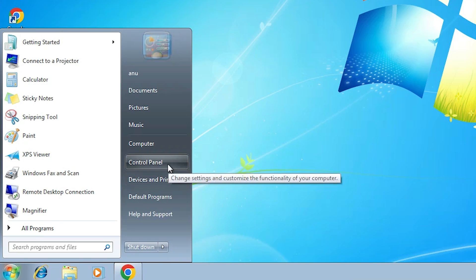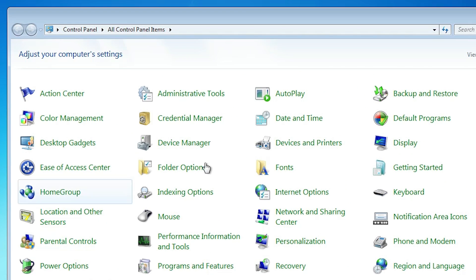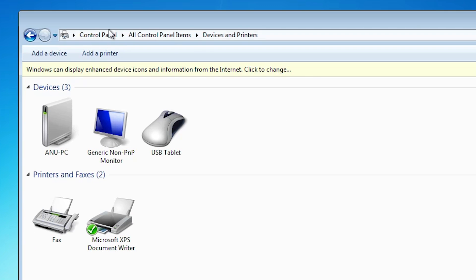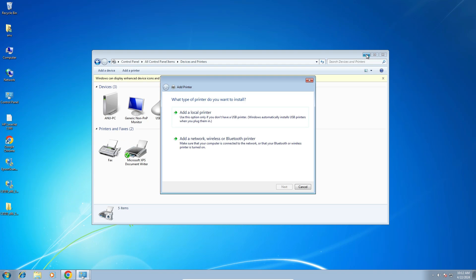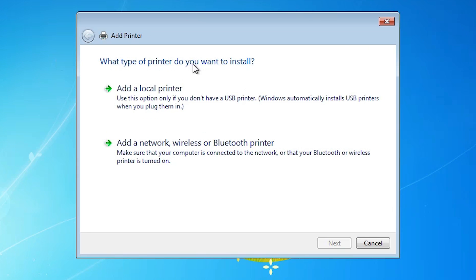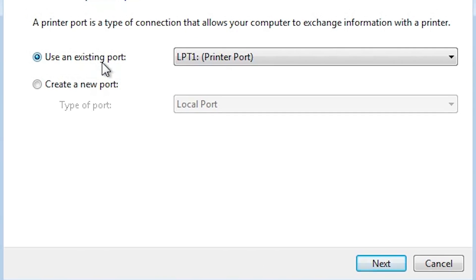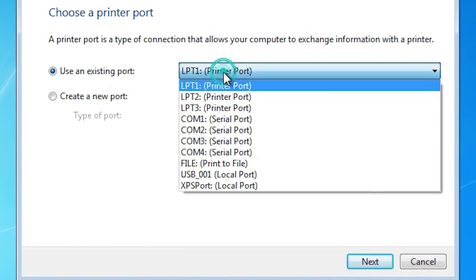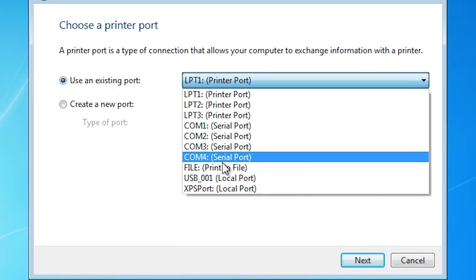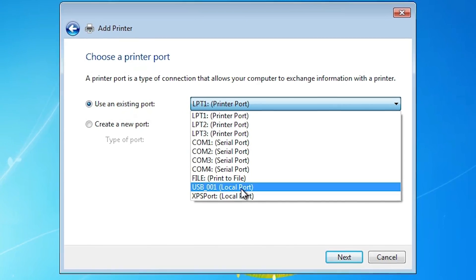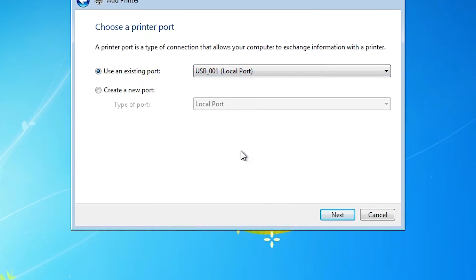Go to Start, click on Control Panel. In Control Panel, find Devices and Printers and click on it. In Devices and Printers we find the Add a Printer option — click on it. Here we find the add a printer options. Click on Add a Local Printer. Here we find the existing port — click on this port and find any USB port, such as USB001. Select any USB port that you want and click Next.